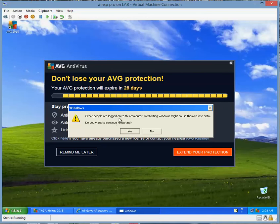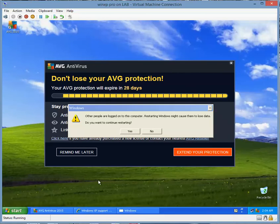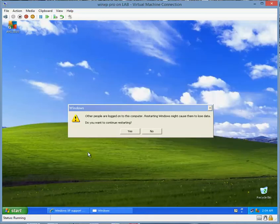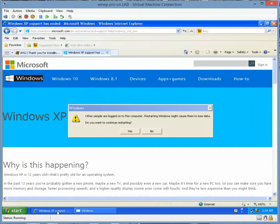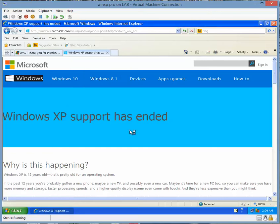Other people are logged onto this computer — restarting, do you want to continue? I can't do anything else. Someone's logged in here. It doesn't matter. I'll just restart and see what happens with these integration services.